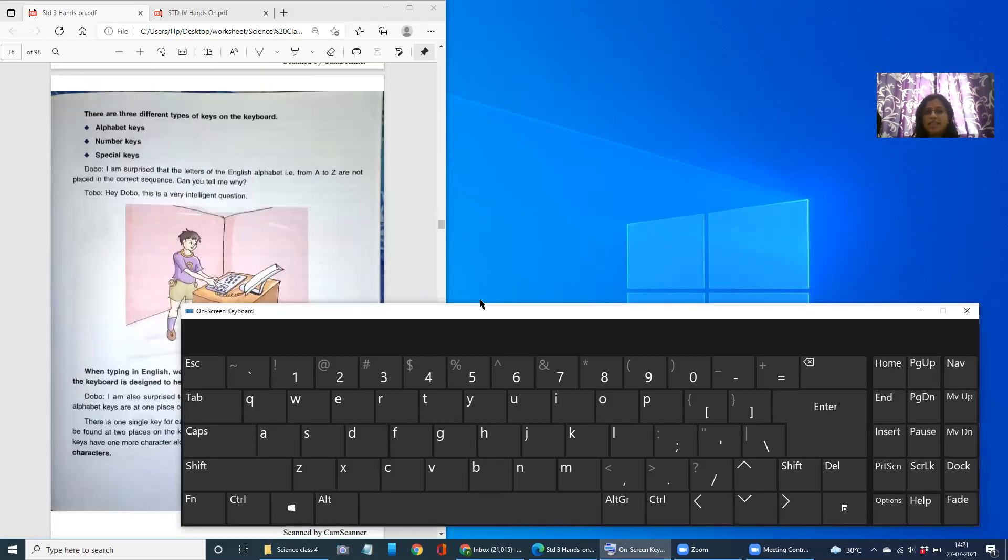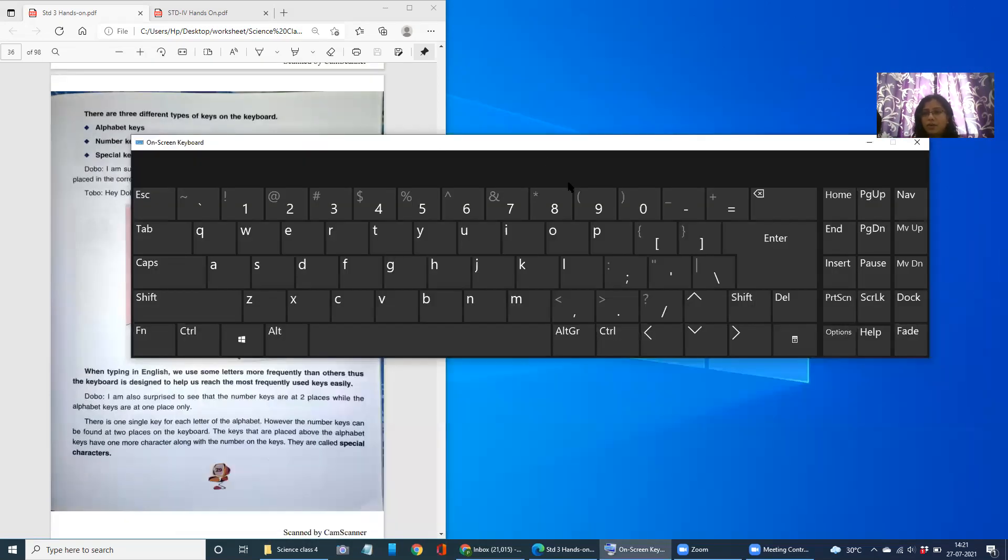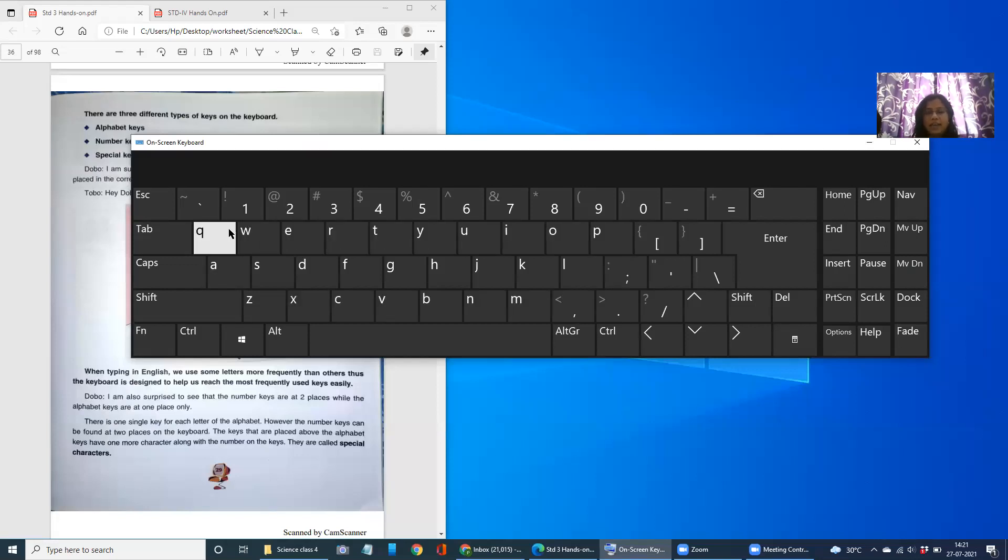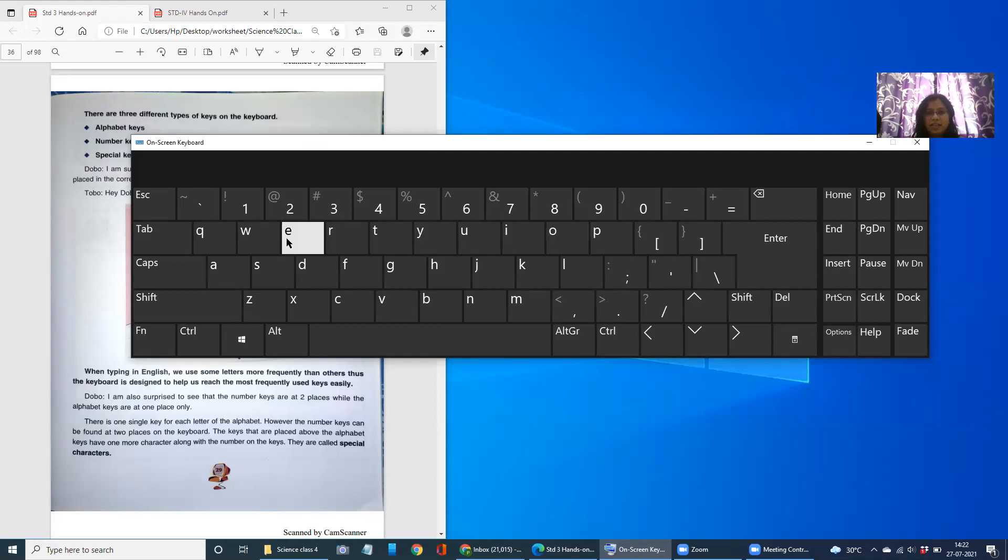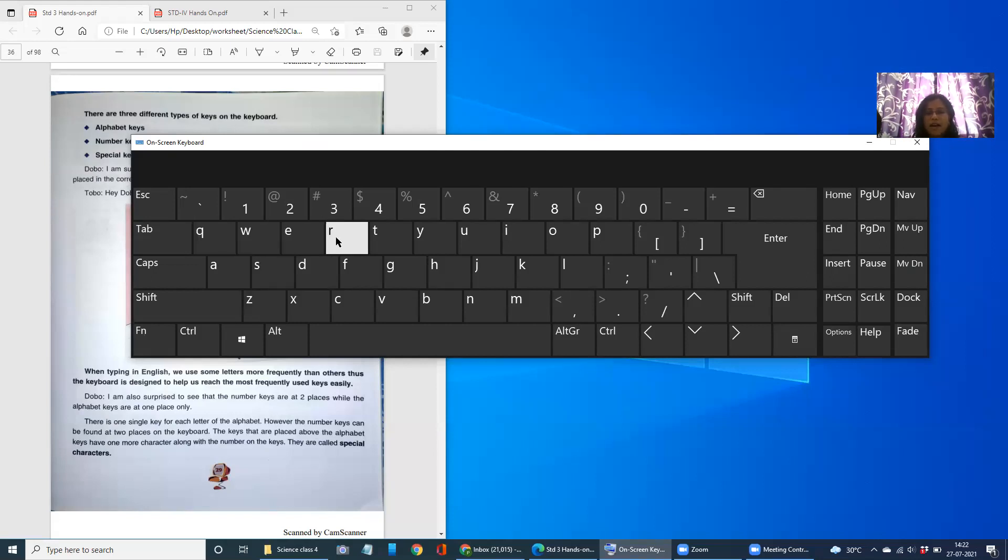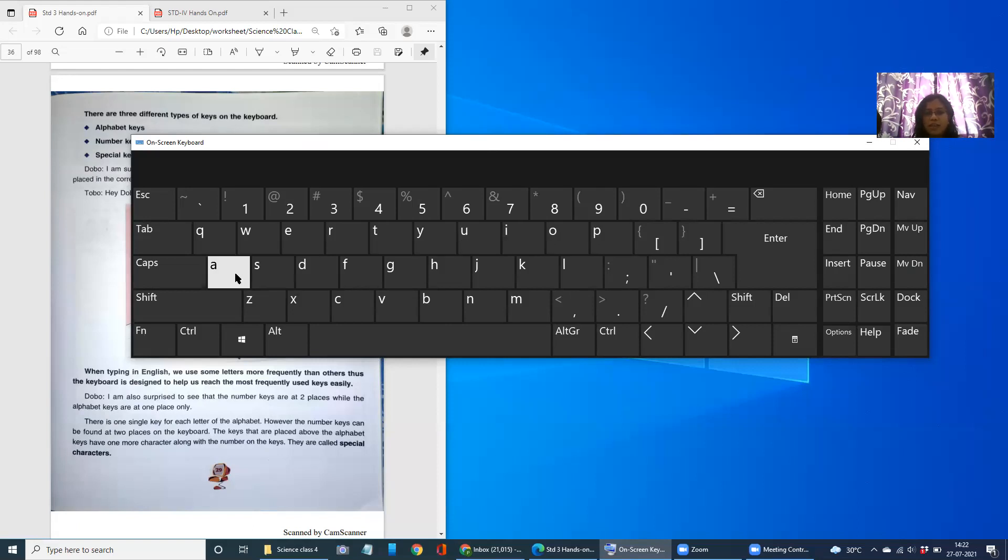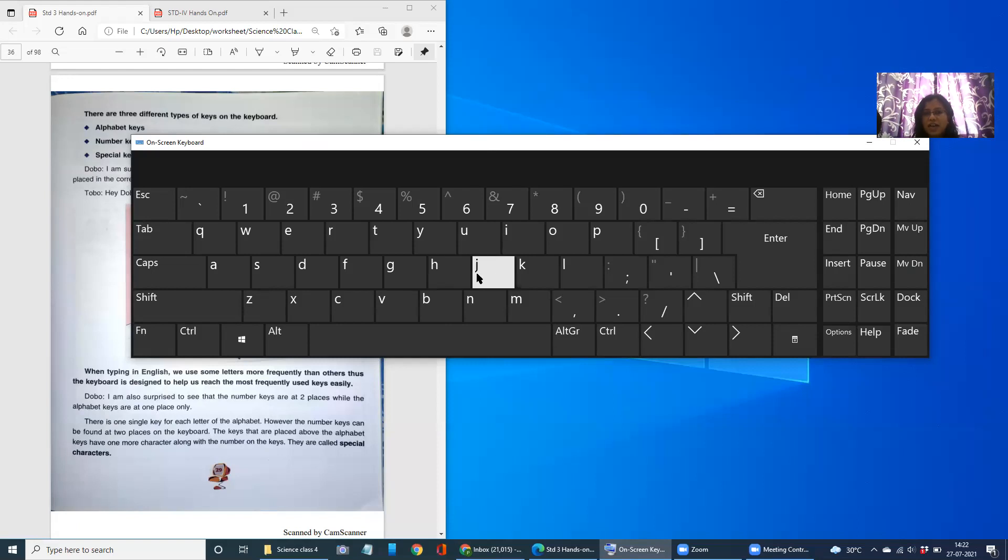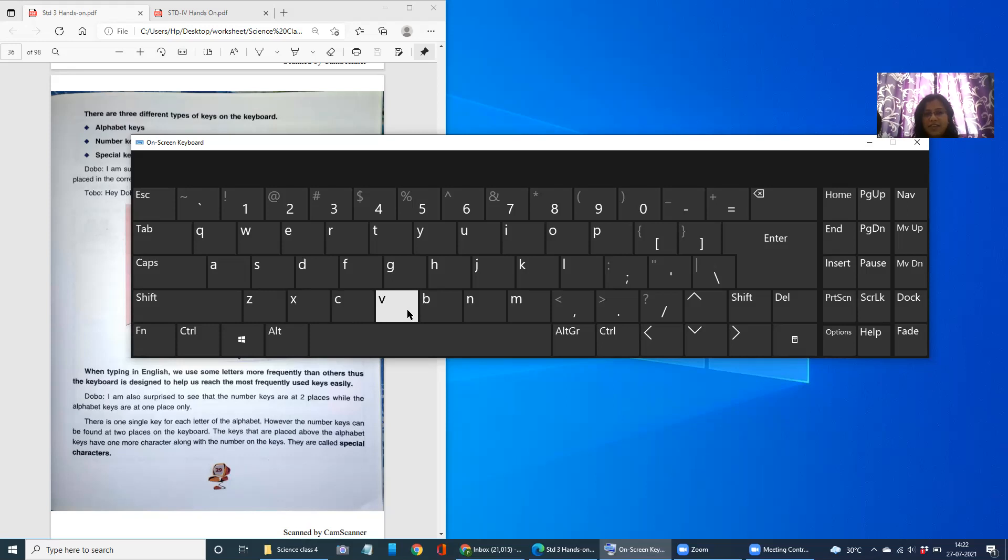Let us see this keyboard carefully children. You can see that the alphabets of the English language, that is A to Z, are placed on the center of our keyboard. Right? Let us read this one. Q-W-E-R-T-Y-U-I-O-P in the top line. In the center middle line, A-S-D-F-G-H-J-K-L and Z-X-C-V-B-N-M.